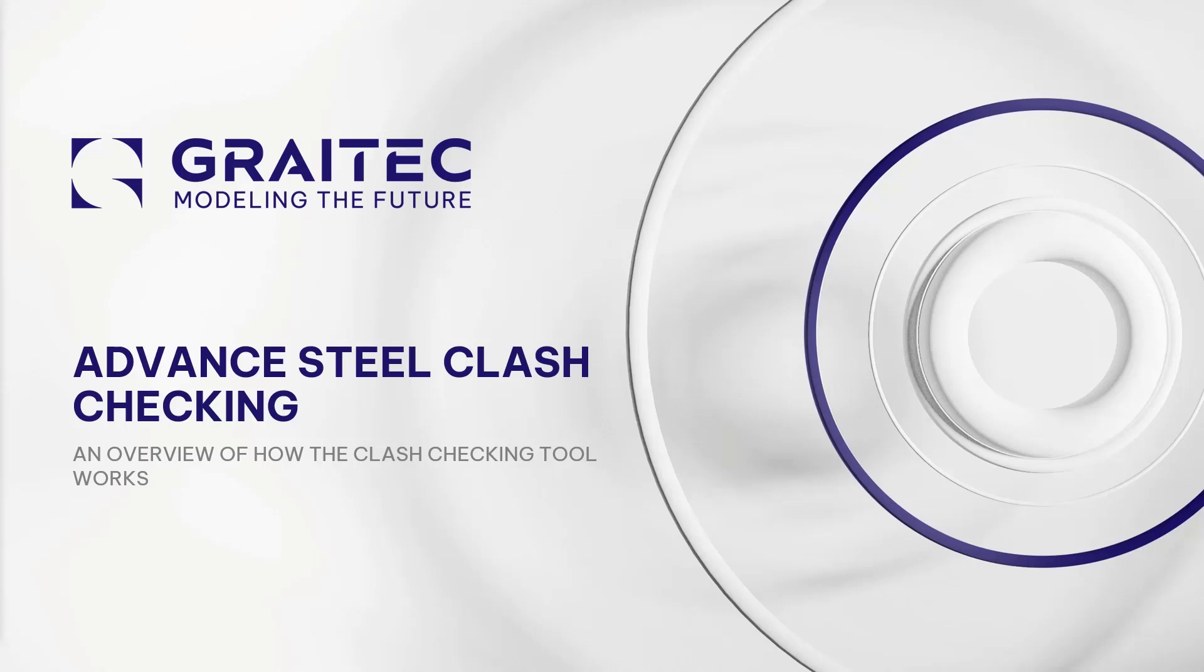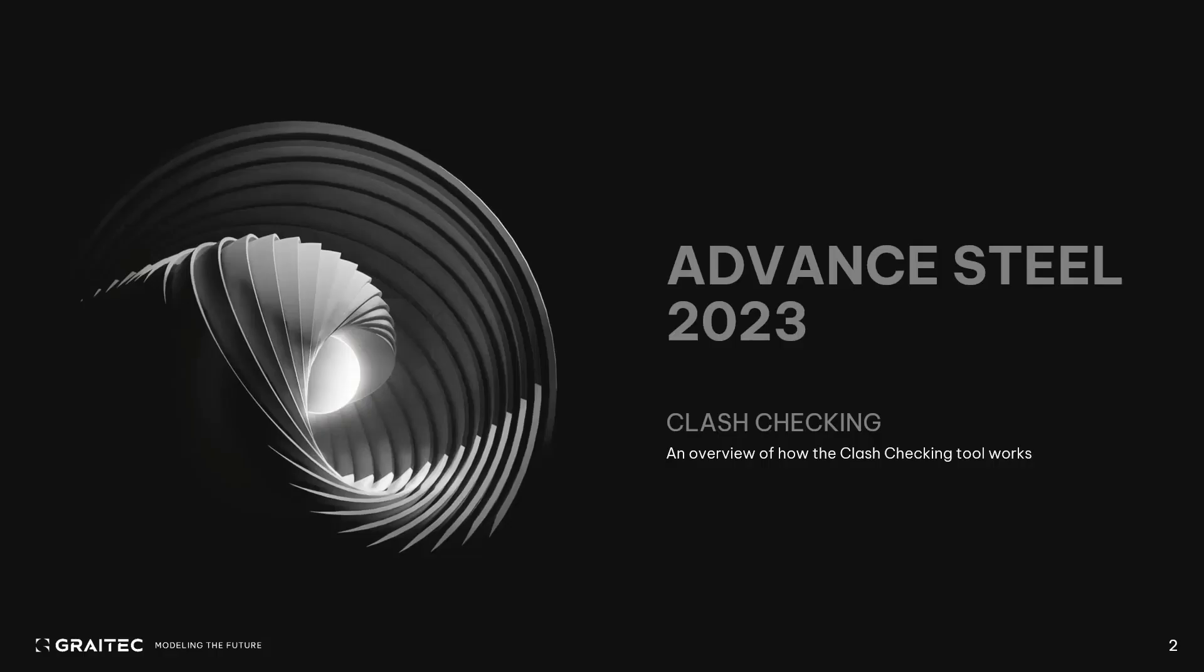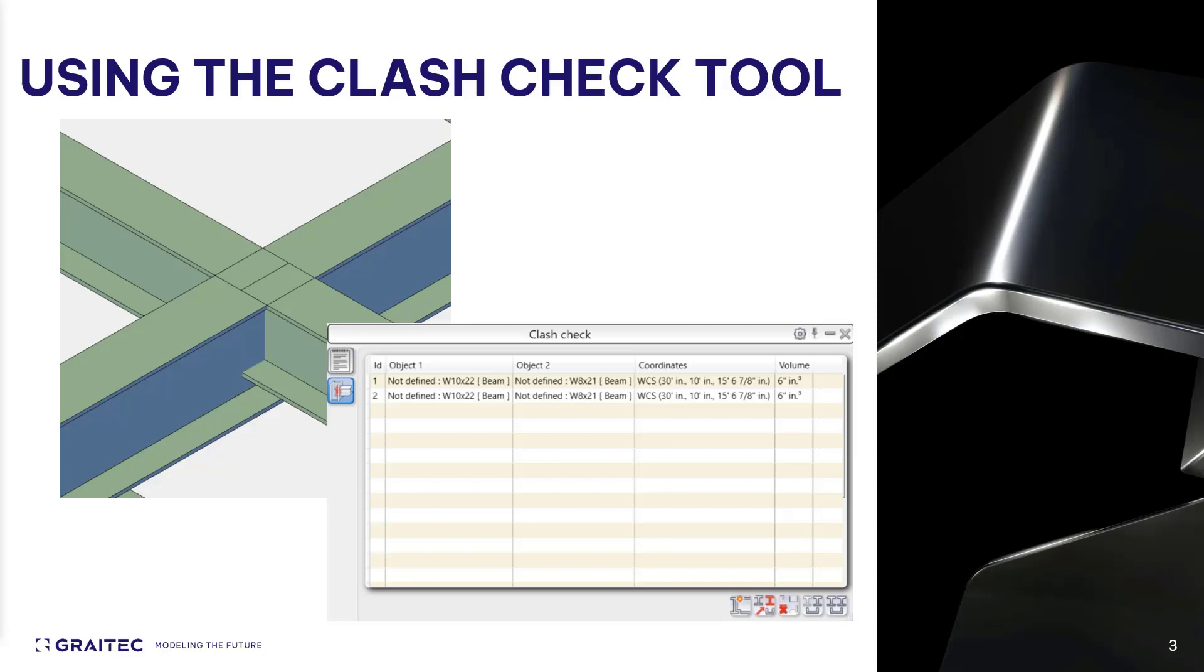Welcome. My name is Doug Morton, and I'll be highlighting the Advanced Steel topic today. In this video, we'll be looking at the Clash Checking tool in Advanced Steel. This is a fairly straightforward tool. The purpose is to find situations where an element clashes with another element, or with a reserved space around a fastener.